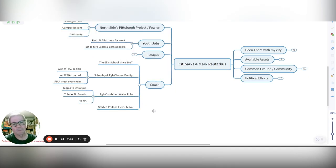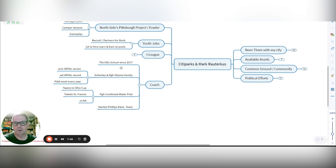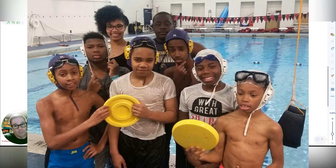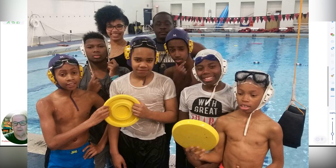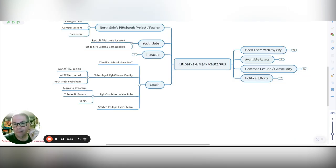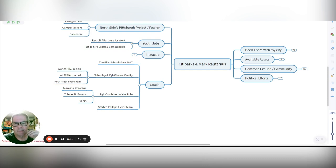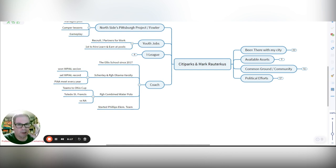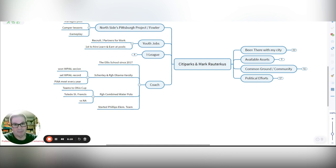As a coach, I've coached at Ellis School since 2017, before that with a little bit of overlap, Shenley in Pittsburgh, Obama, the varsity swim team. We won a WPIL section, first ever city team to do that. We set a WPIL record with one of our athletes, first ever that happened. When I was a coach with the city league, our kids went to the state championships every single year. Since then, not so much.